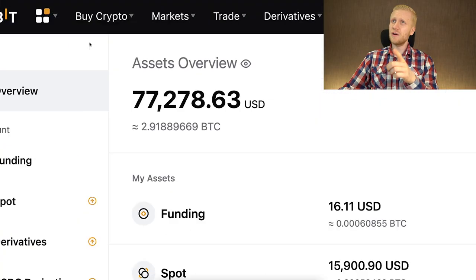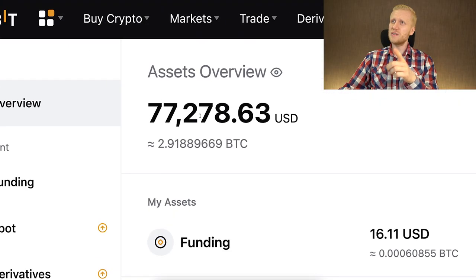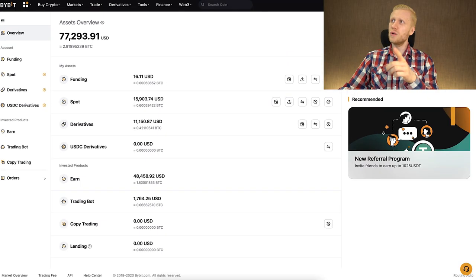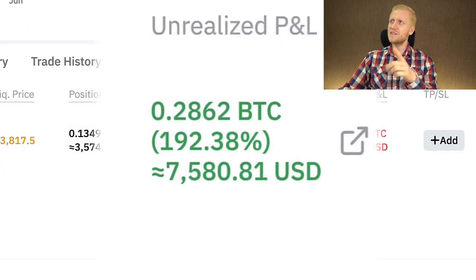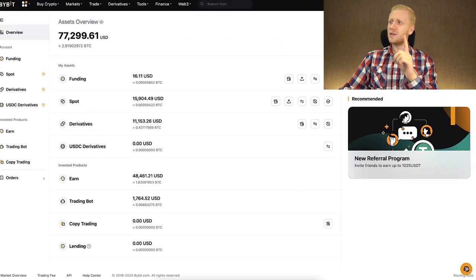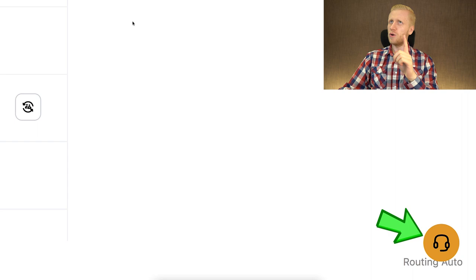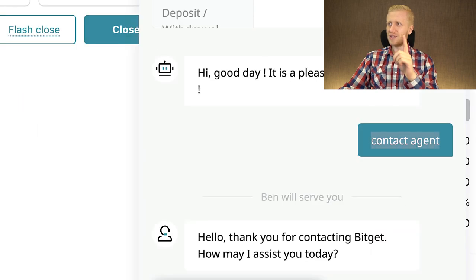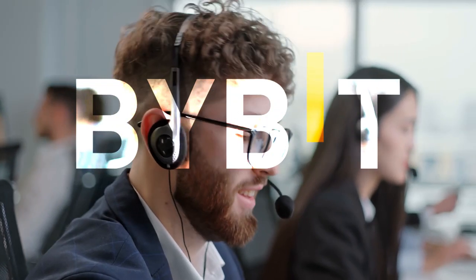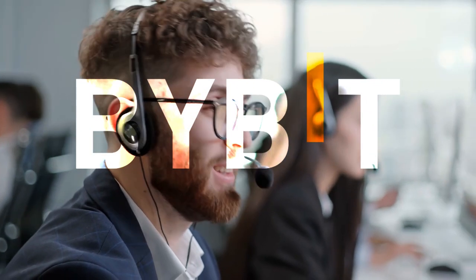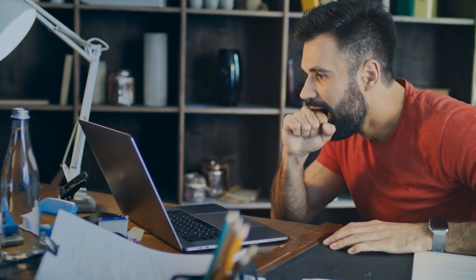By the way, the same trick works on most platforms that I have tested. For example, Bybit, where I currently have more than $77,000 and have earned more than $7,500 with just one trade. They also have the support chat there, and if you use the same 'contact agent' trick, you can talk fast with a real human being. So keep that in mind whenever you need help on any platform.